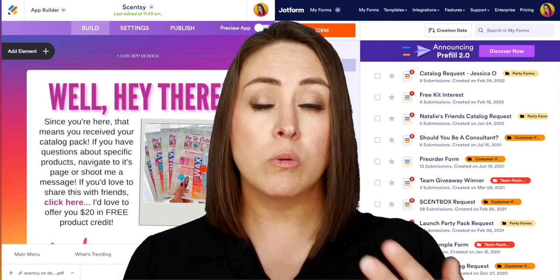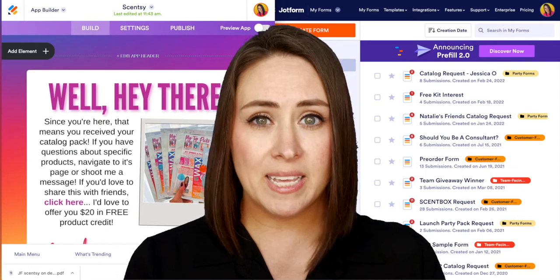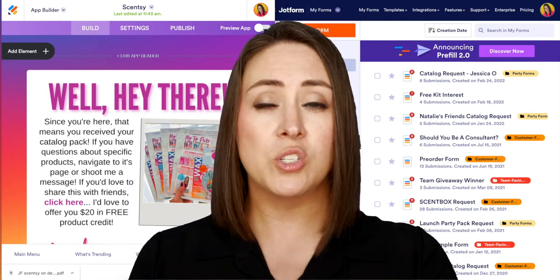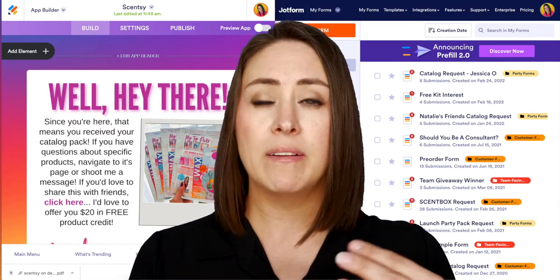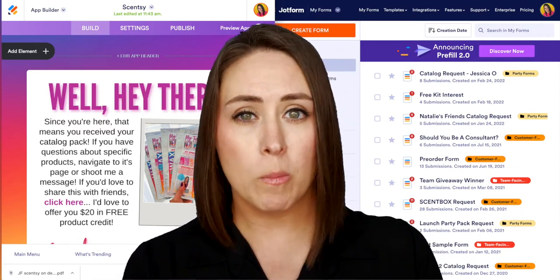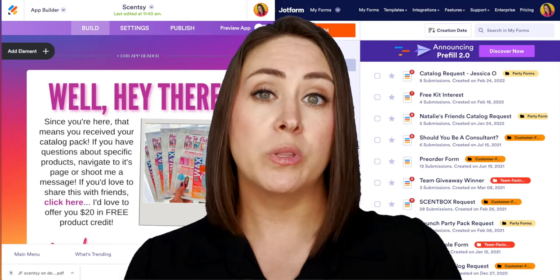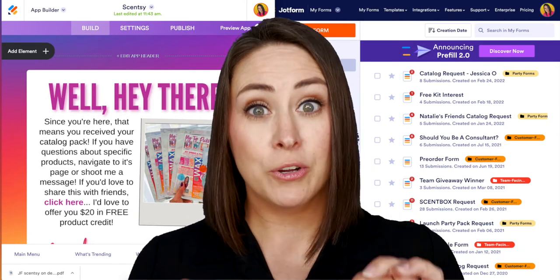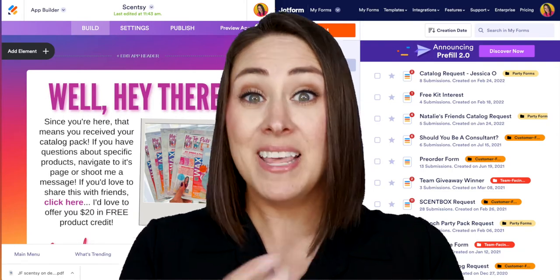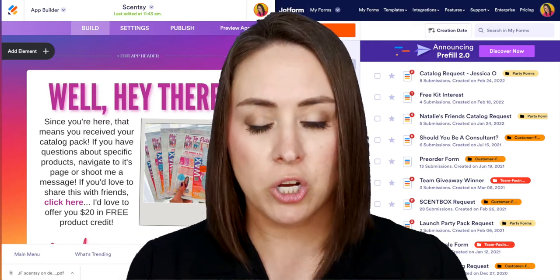They get to choose what they see. If they want to learn more about laundry, they don't have to watch kids content; if they just want to learn about wall fans, they don't have to look at warmers and wax. It's tailored to them — they choose what they learn, and if they want to watch all of it, they get to watch all of it.